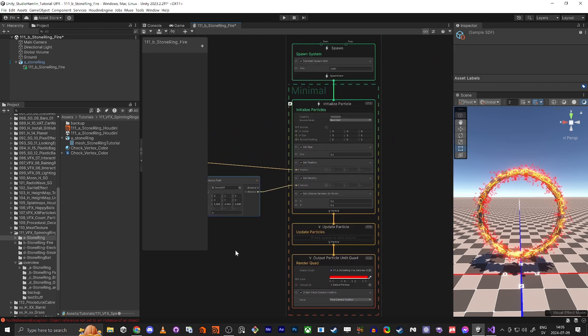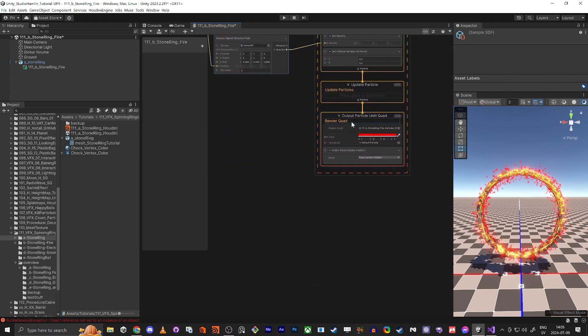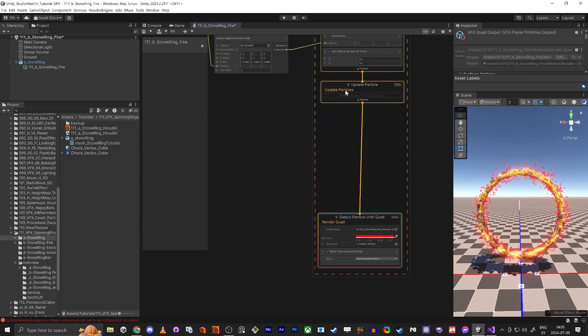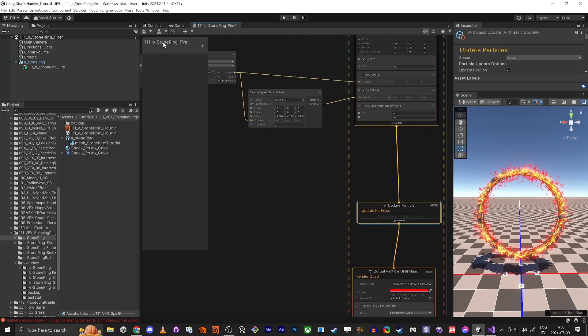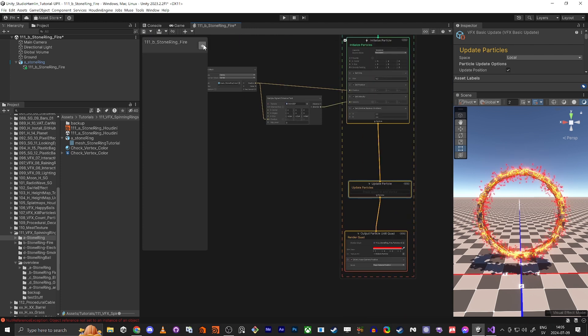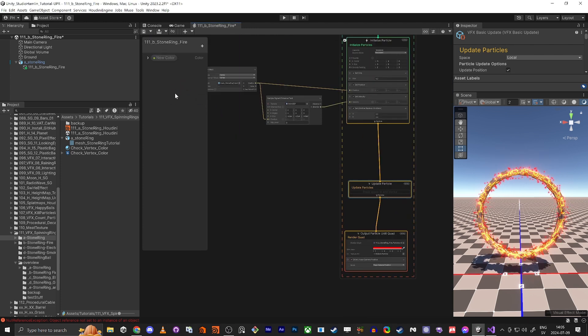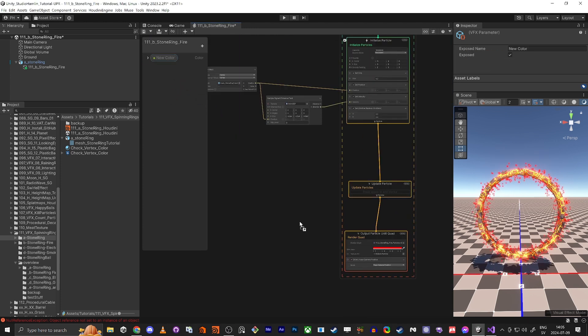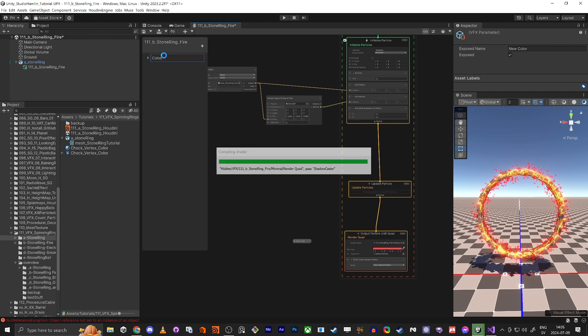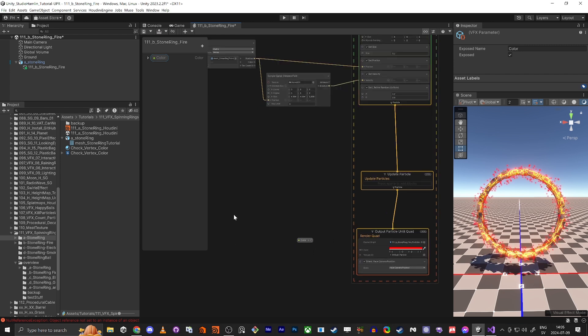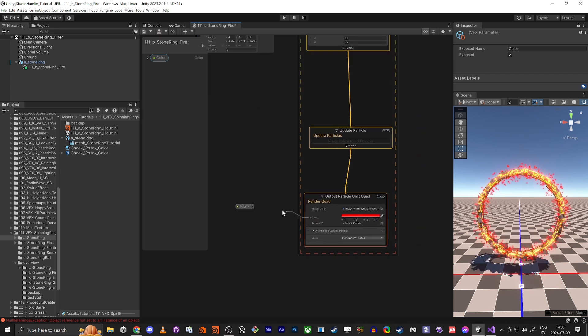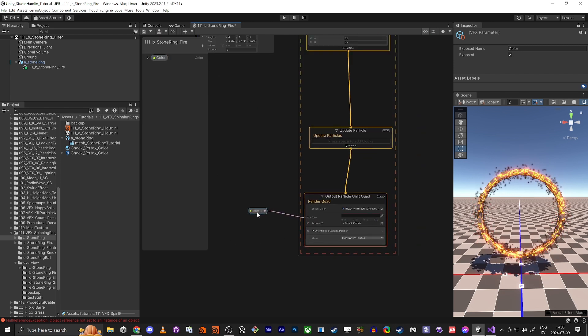We're going to continue. We don't have anything set up yet, so we're going to set up the color. Let it compile. The color will of course control the color.